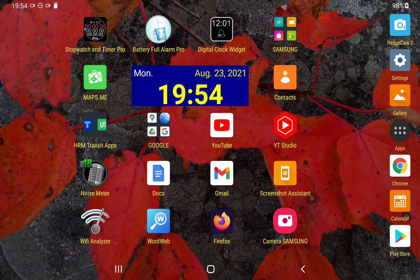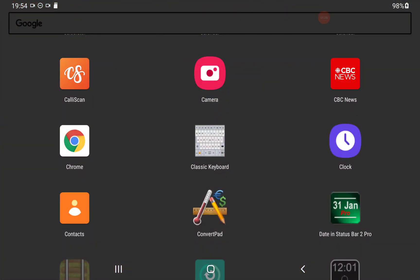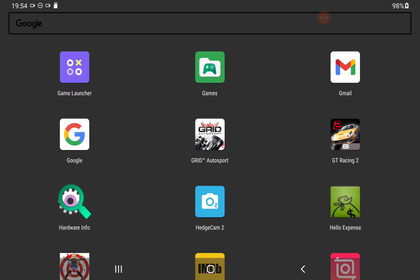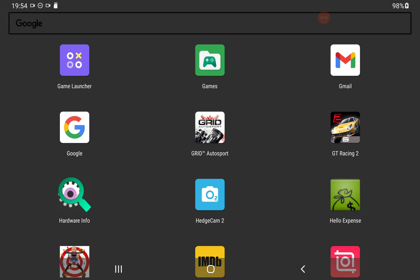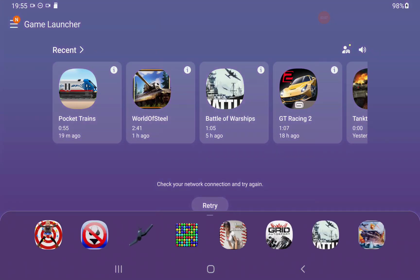I have my Samsung Galaxy Tab S6 here with Nova Launcher, so it has an app drawer. There's a particular app we have to access. I am presently offline. The app is now in the top left corner of the screen — it's called Game Launcher, a purple square with X's and O's in it. I'll tap on it just to highlight it, in case English isn't your first language and you're having trouble understanding this video. That is the app you're going to have to get into.